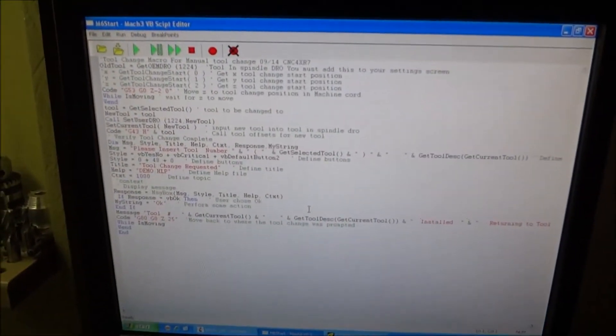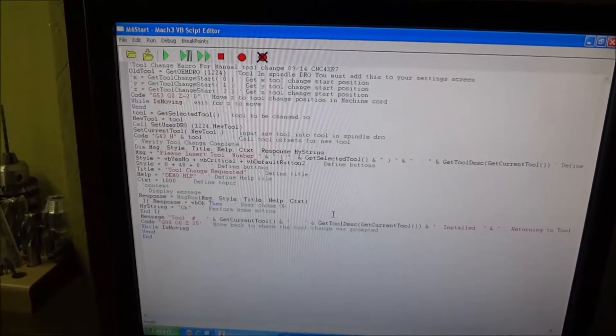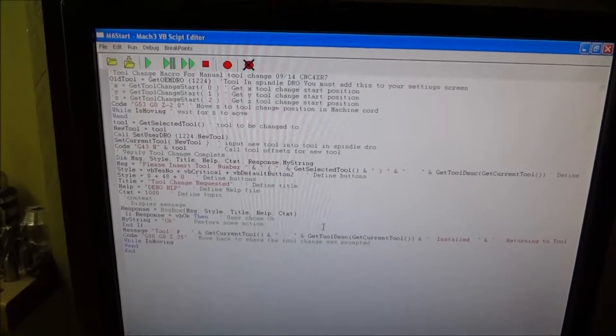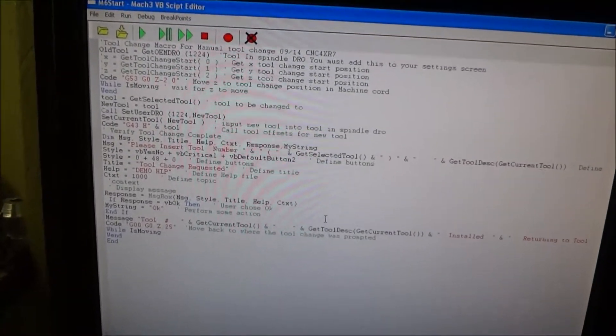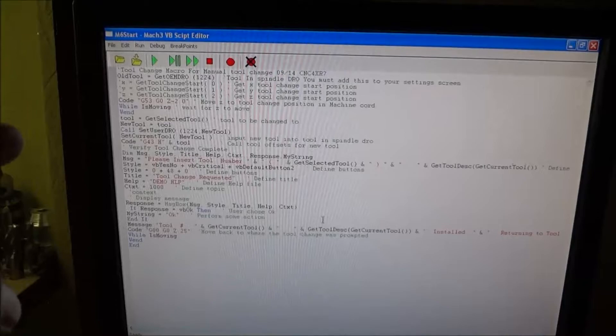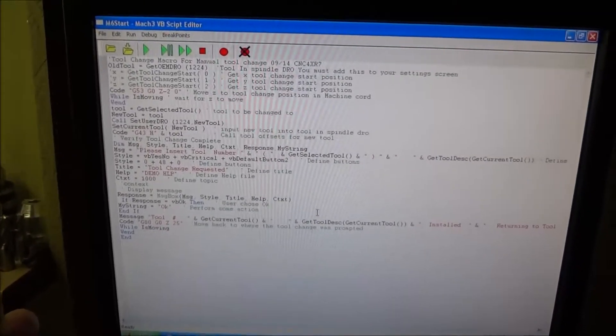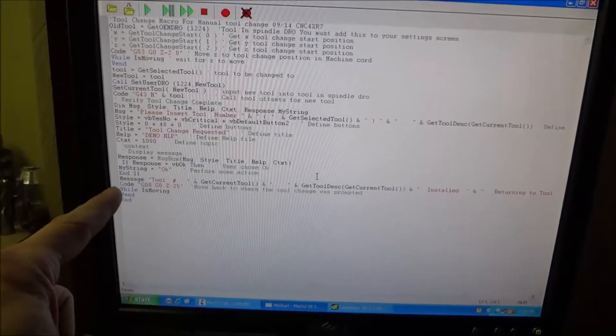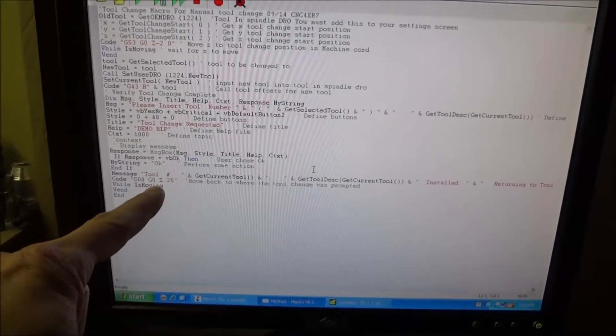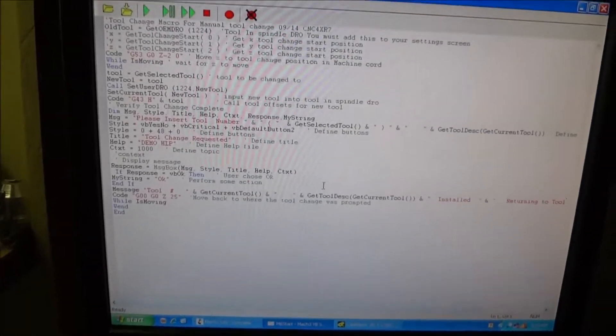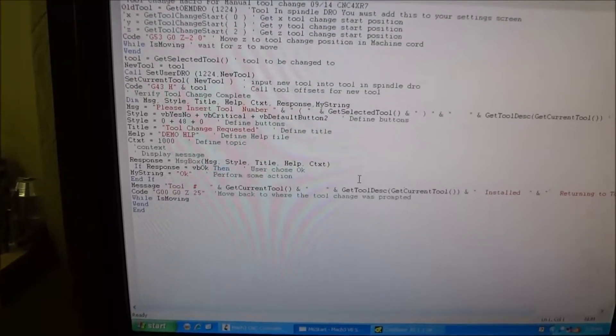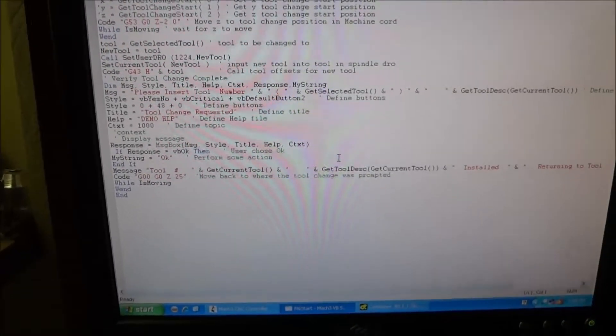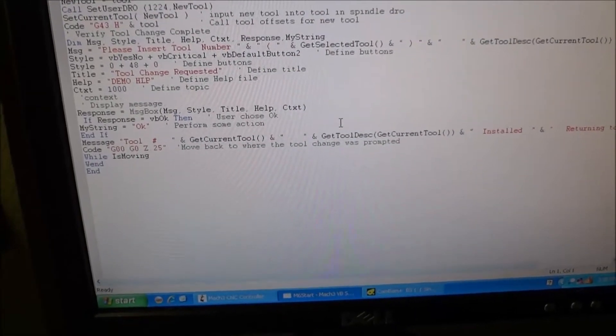That's two inches from the home limit switch in machine coordinates and then I just have it at the bottom after it changes the tool, sets the offsets, does everything else, gives you the message box. At the end I just have it move Z back to 0.25 inches and that's just a quarter inch up from my work surface and that is in work coordinates and then it starts the program over from there and that just seems to work out a lot better.